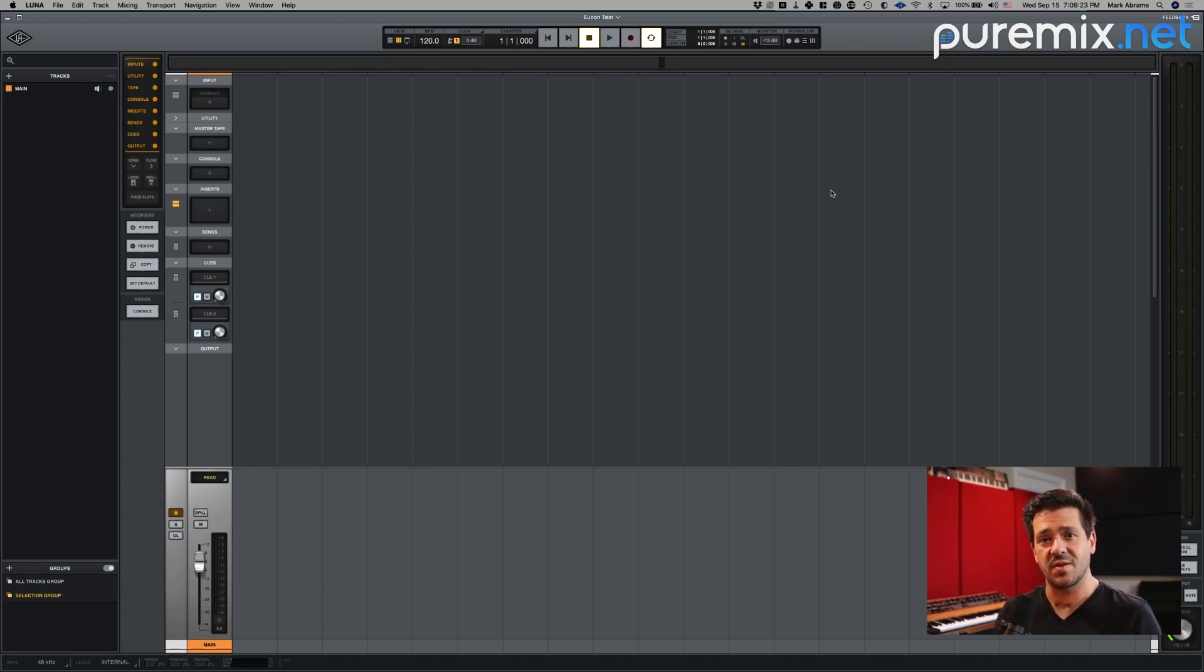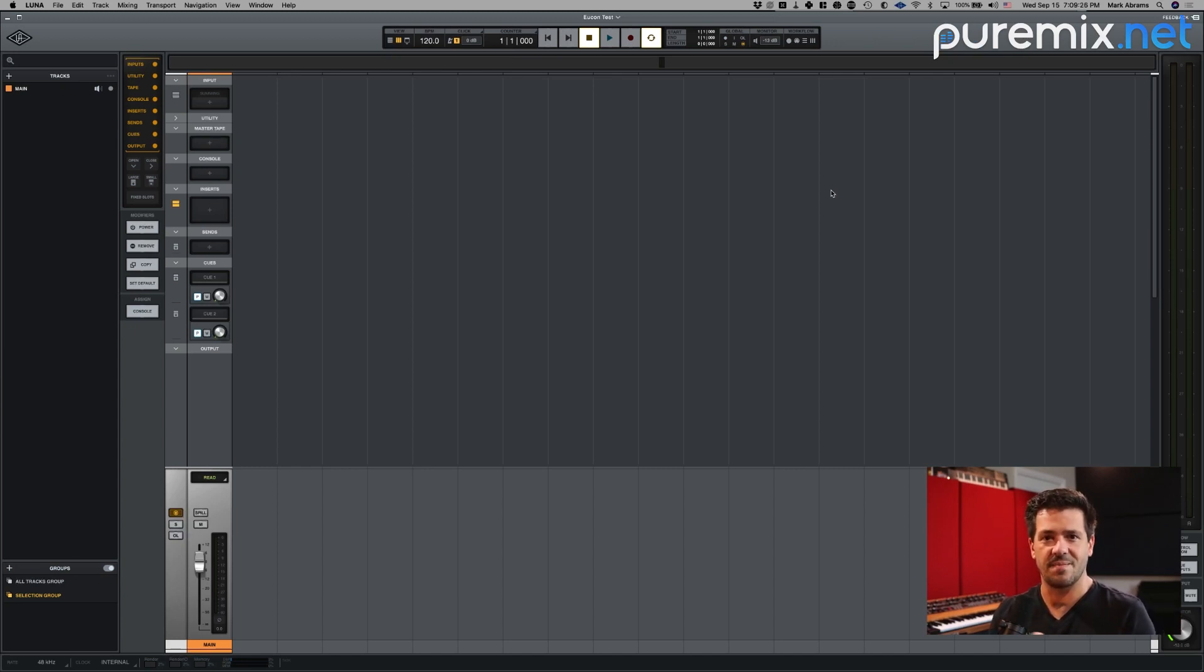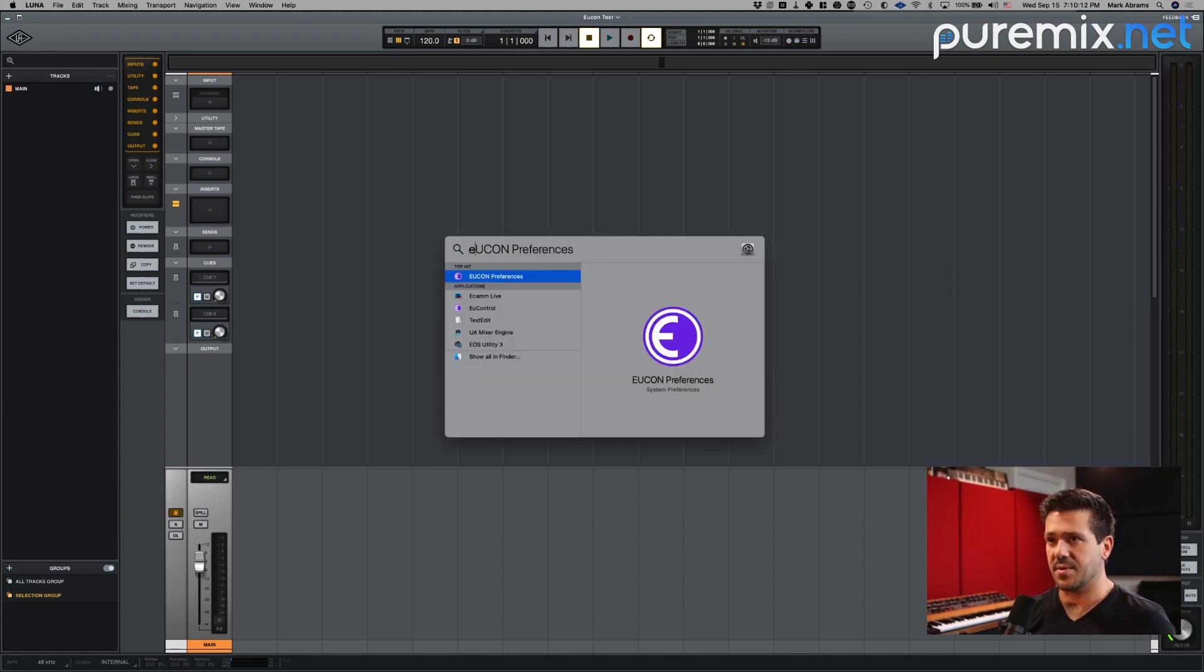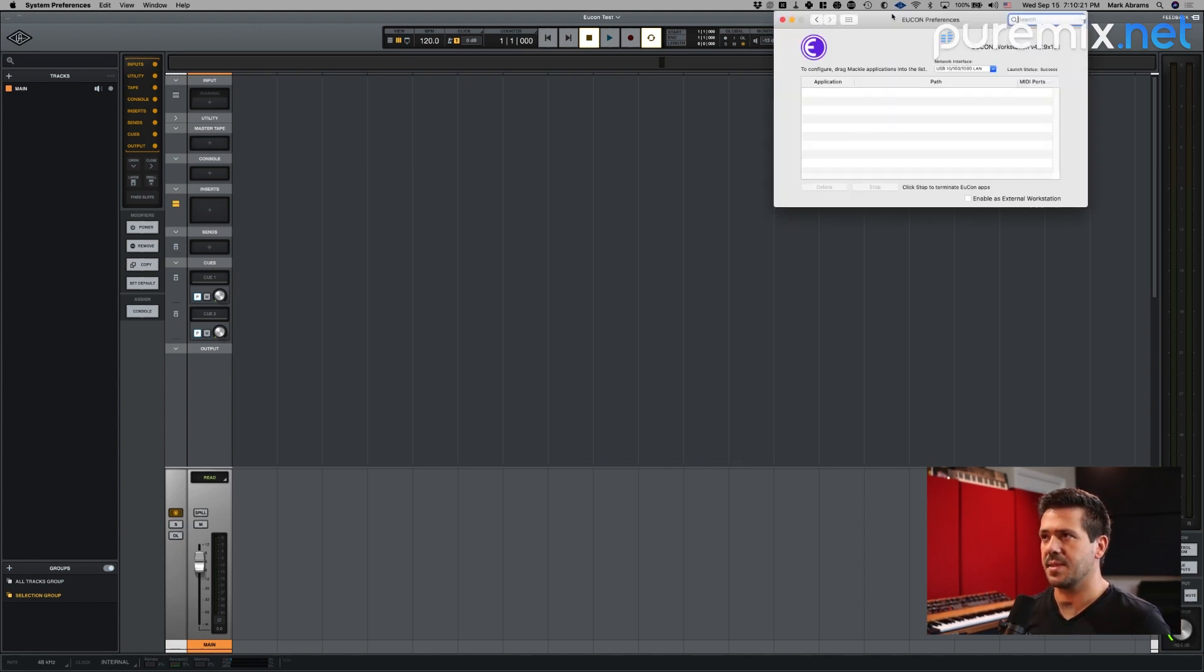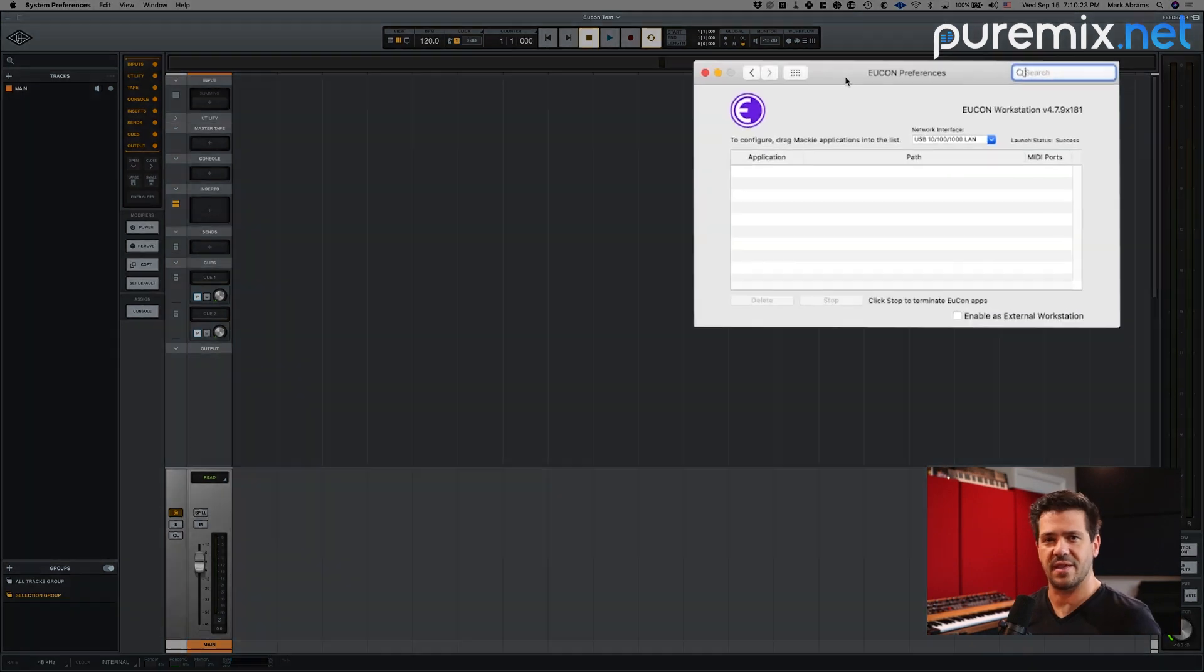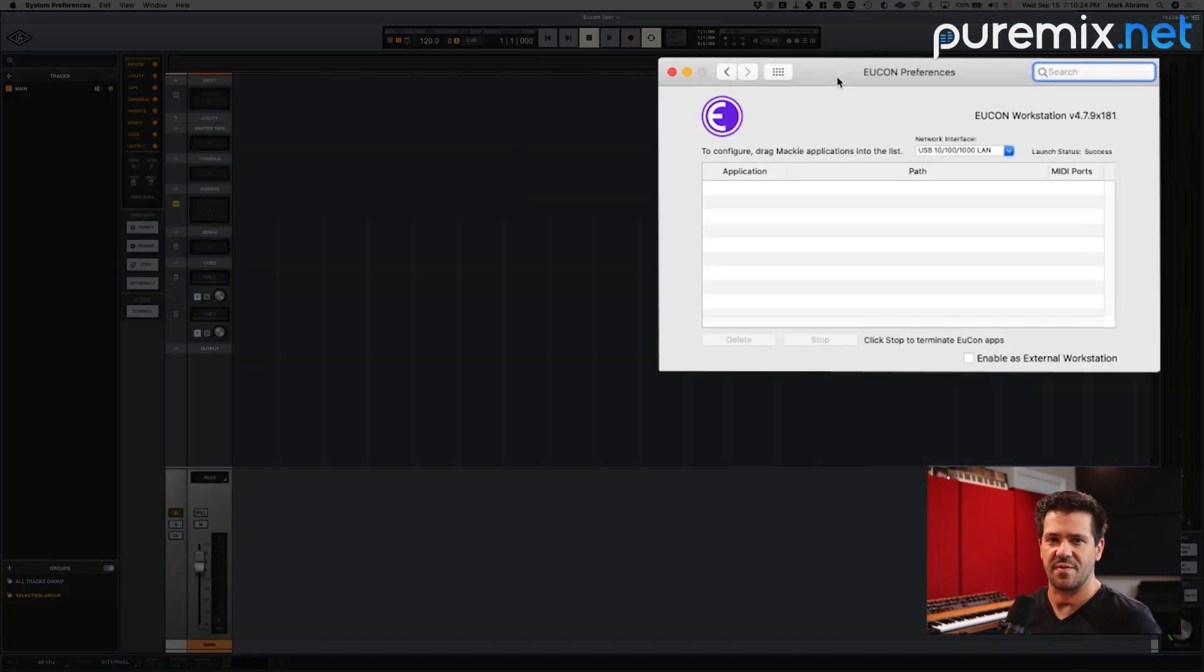Okay, so the first thing that we have to do is tell Yukon to look at LUNA for MIDI control. So to do that, I'm just going to open up spotlight and I'm going to type in Yukon and then preferences. And I get this window that pops up. So this is also available in system preferences. You can go to Yukon and you'll get the same window.